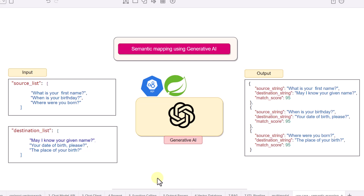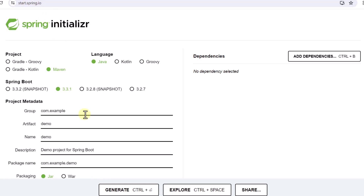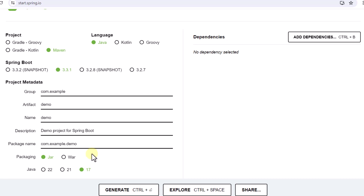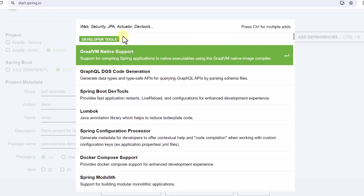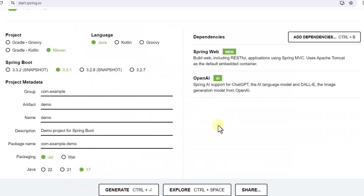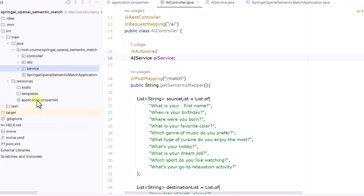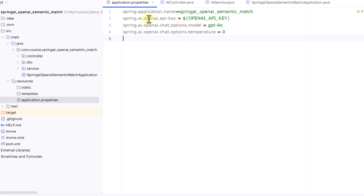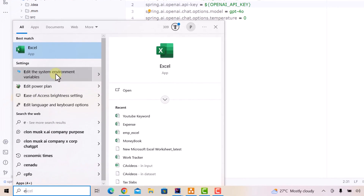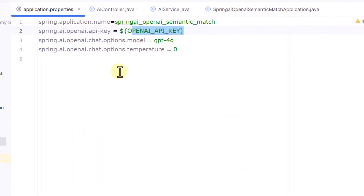First, we go to start.spring.io to generate our project. We add two dependencies: Spring Web and OpenAI. After generating and importing the project into IntelliJ, go to application.properties and define your OpenAI API key. I have stored mine in an environment variable and am retrieving it from there.